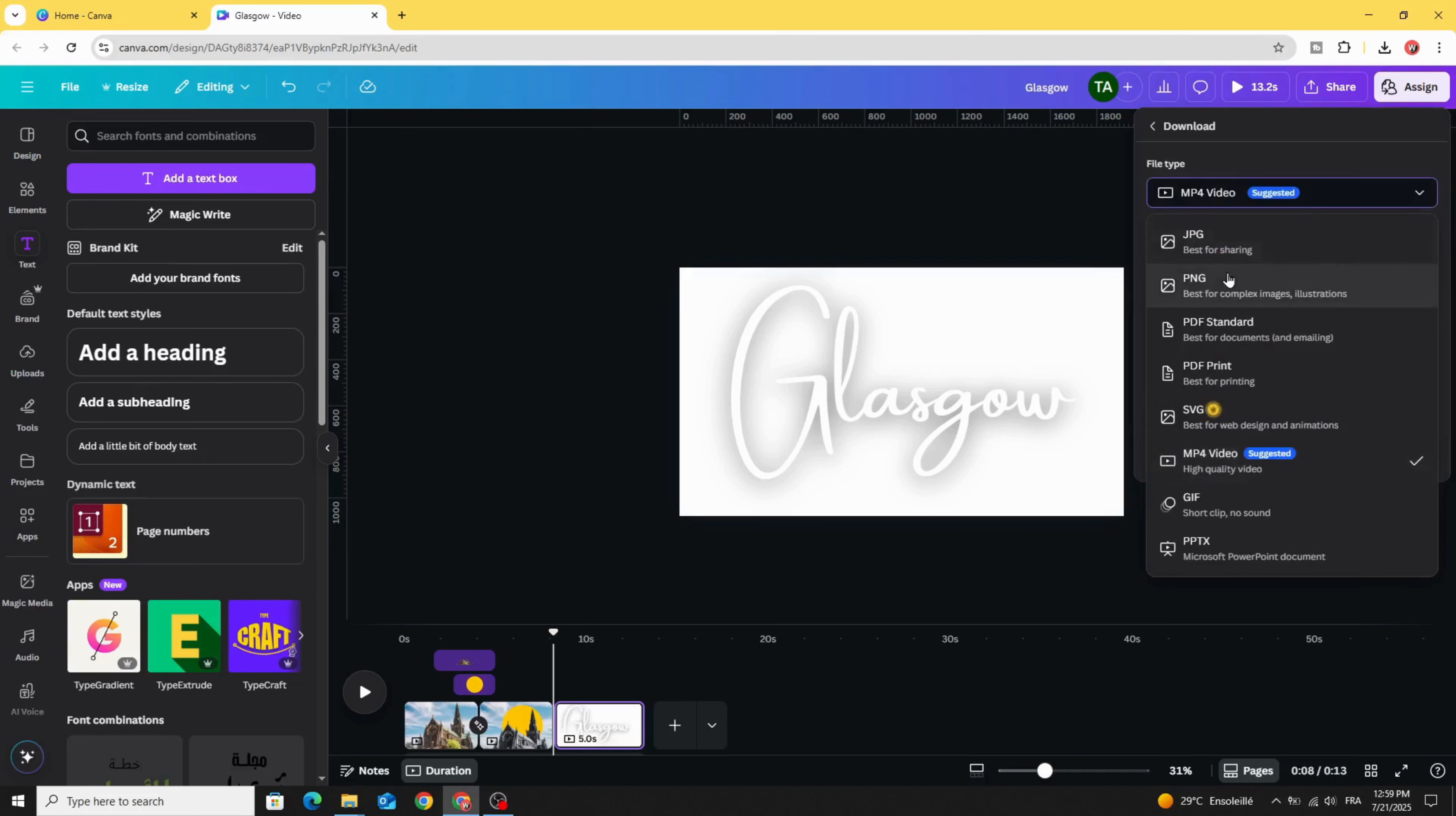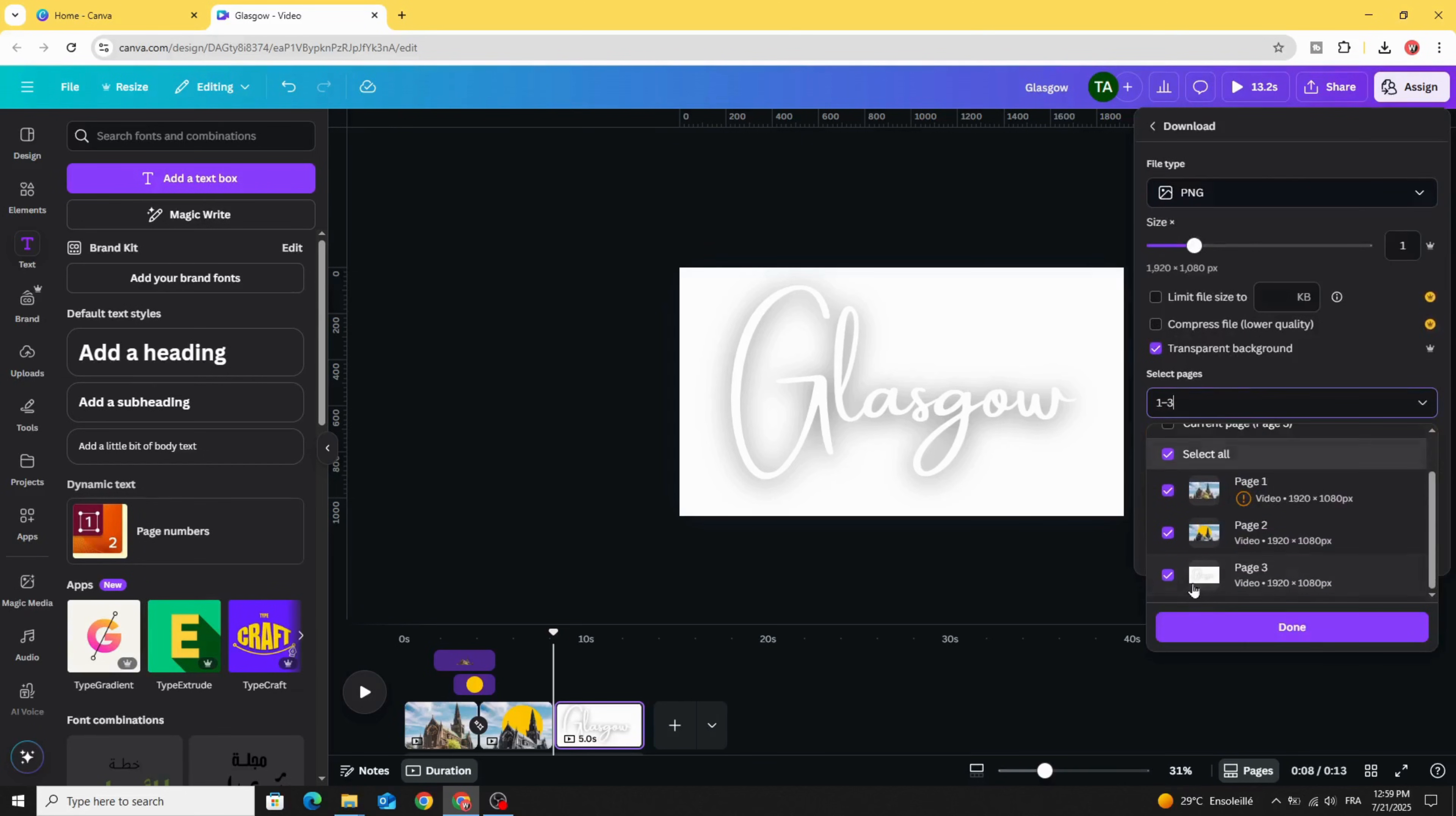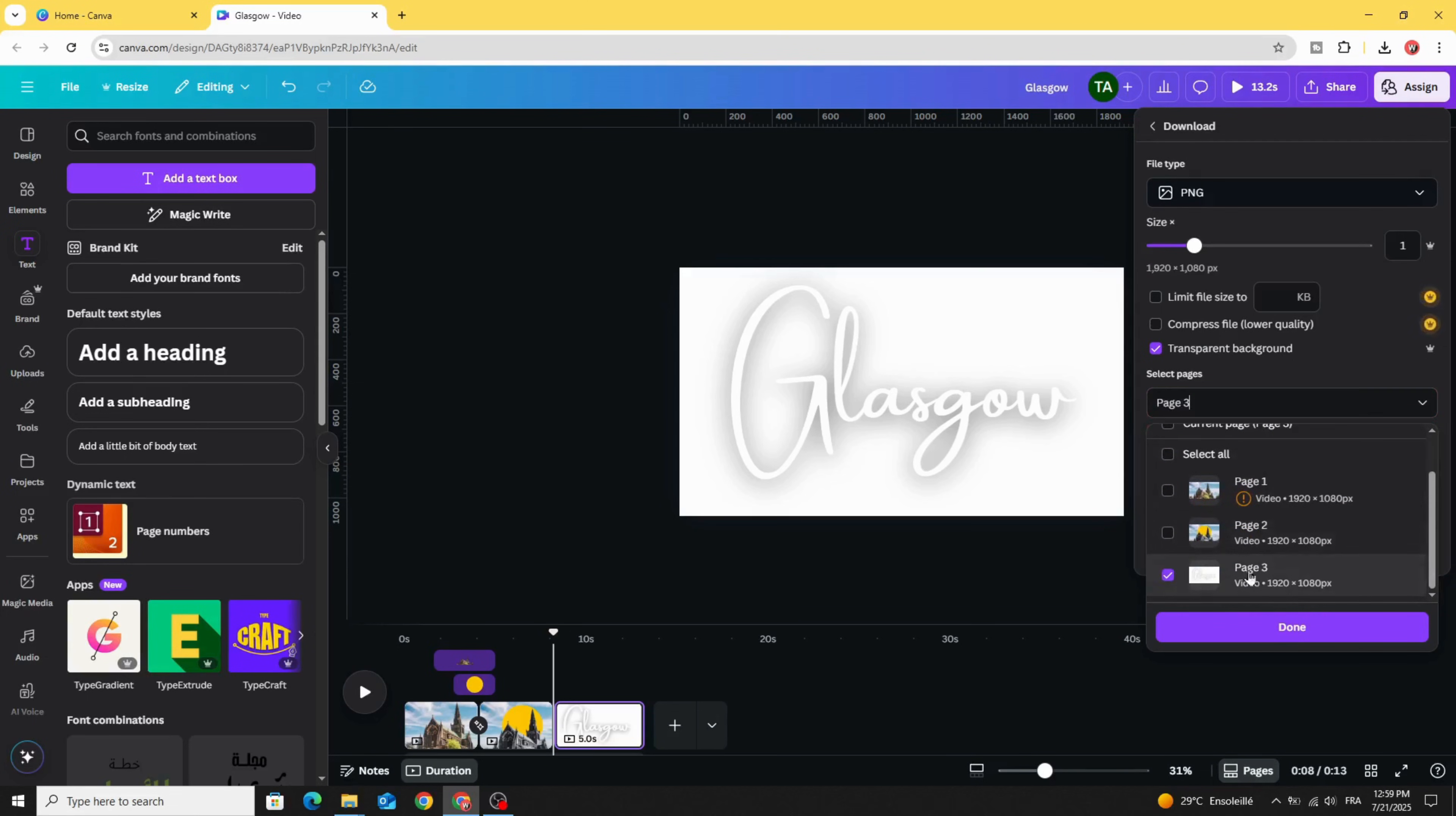With transparent background, select just this page, the third one.